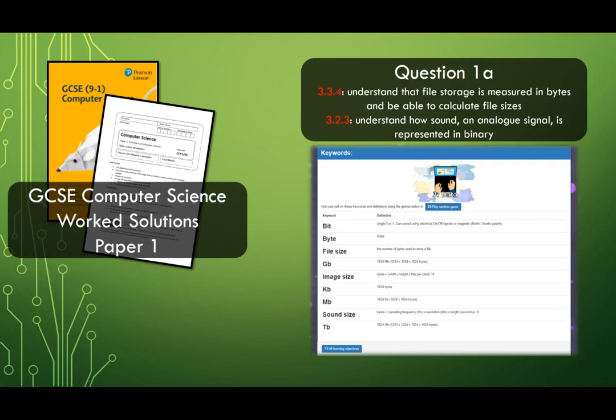Thanks for watching this first video in a series of worked solutions for Edexcel's GCSE Computer Science, designed for students to help you prepare and revise for Paper 1. All of these videos will work through the same past paper, one question at a time.